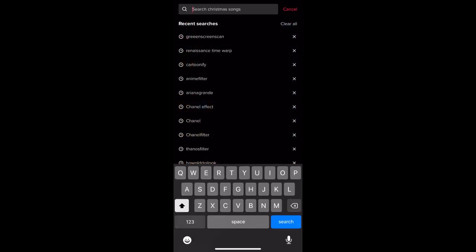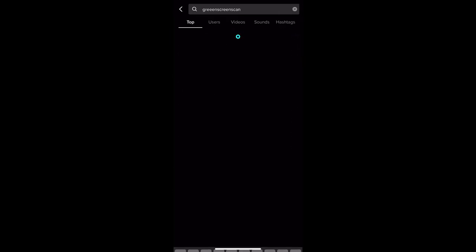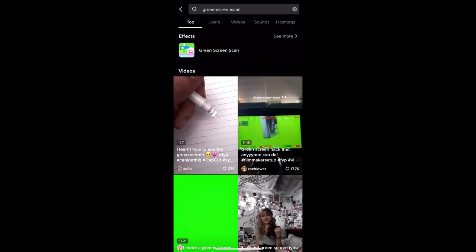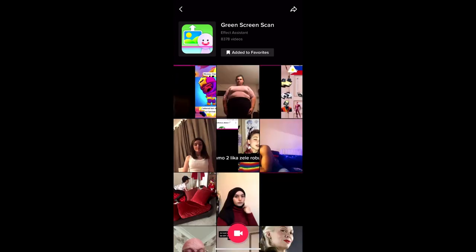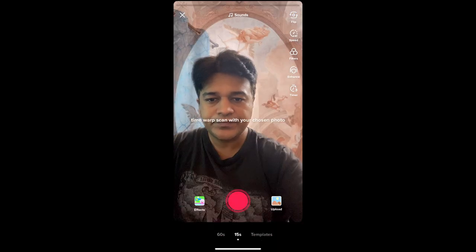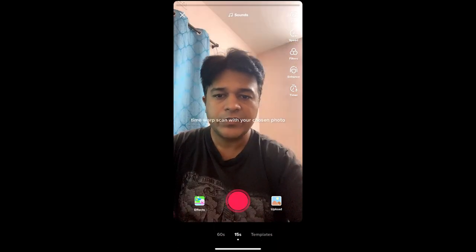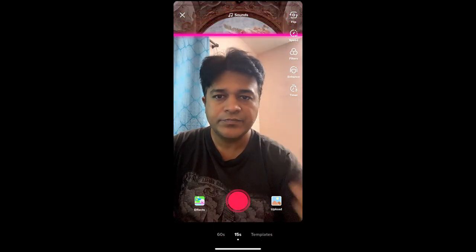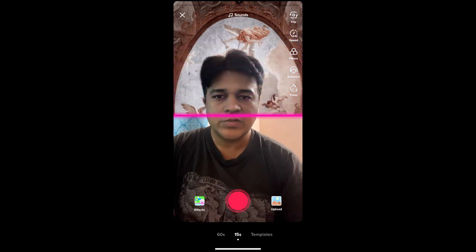In Discover, search for 'green screen scan'. On the top row you can see the effect icon — just tap there and it will direct you to the effect page. From here you can add it to your favorites, and at the bottom of the screen you can see the record button. Tap there to use the effect. You can tap on the screen to preview how it's working, but it will not record from there.